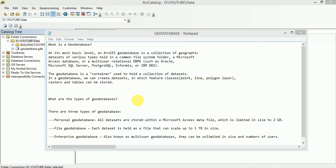This multi-user relationship database management system can be Oracle, Microsoft SQL Server, PostgreSQL, InfoMix or IBM DB2.